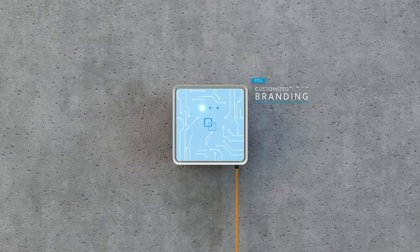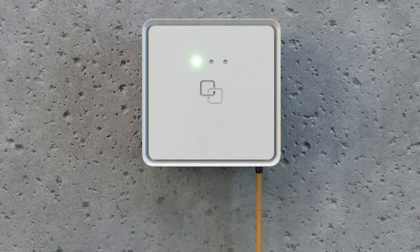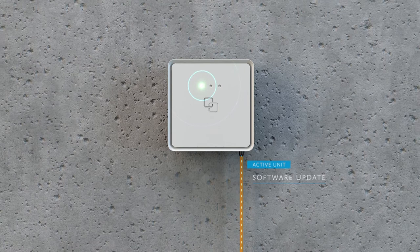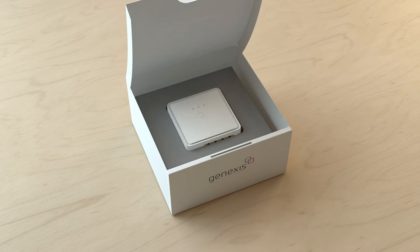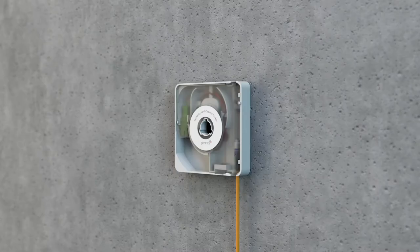Upgrading the Fiber Twist can be done remotely through a software update or by replacing the active unit to include new functionality. Simply send the new Fiber Twist to the end user and let them install it with a single twist.